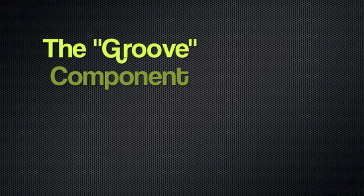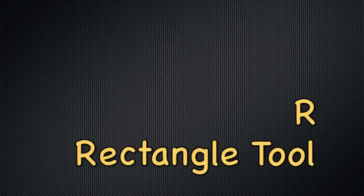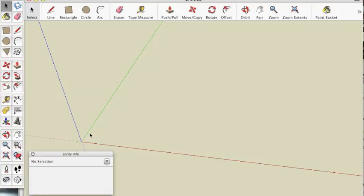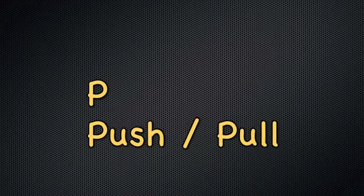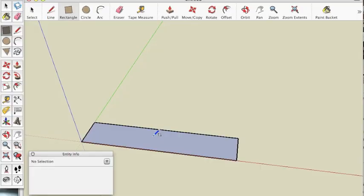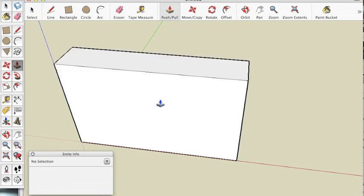Let's start with the Groove component. First let's make a rectangle. Click R on your keyboard, click and release and then drag your mouse. Hit 5 comma 1 and hit enter. Now let's make this 3D using the Push Pull tool. Hit P on your keyboard, click release and move your mouse up. Hit 3 and hit enter.